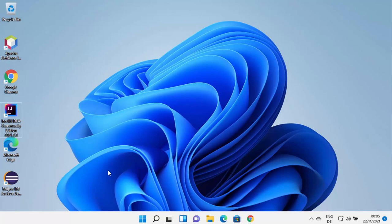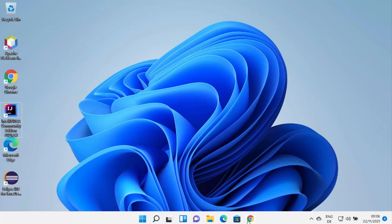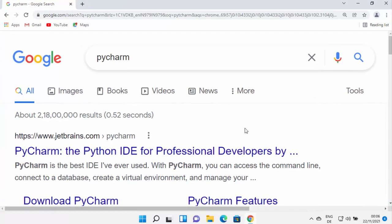Before installing PyCharm IDE, you need to have Python installed on your Windows 11 operating system. If you don't know how to install Python on Windows 11, I have already created a video about that — I will put the link in the description so you can watch it. Once you have Python installed, you are ready to install PyCharm IDE.